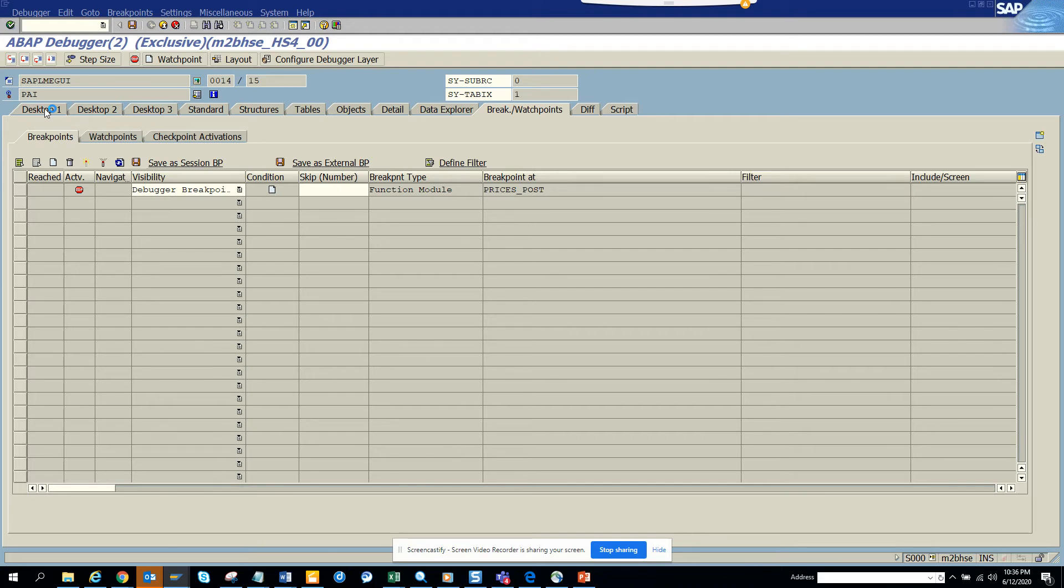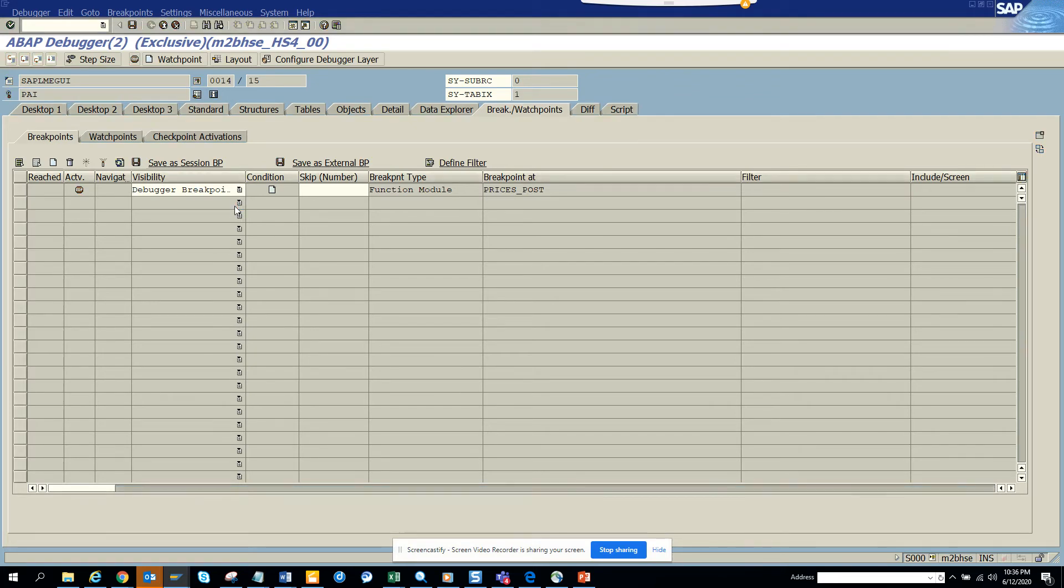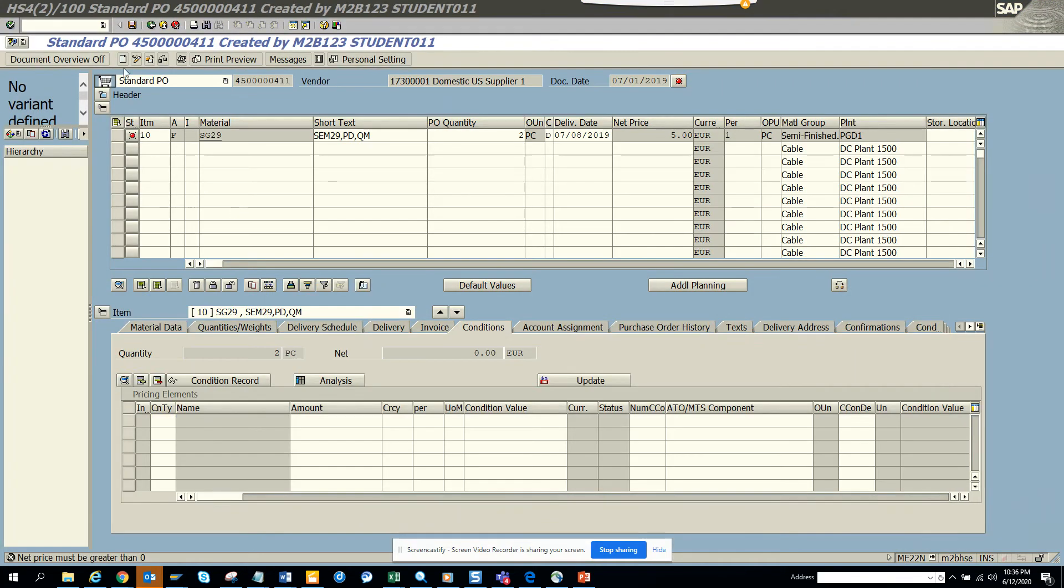So this is very essential. And the function modules, you know, prices post didn't get called. So we can call some other function modules.